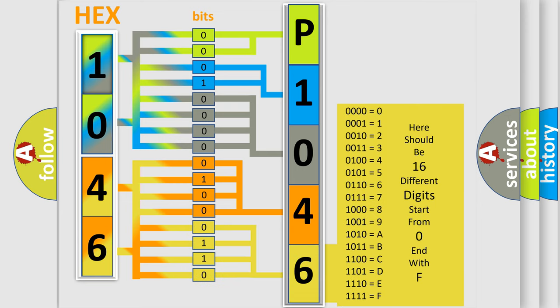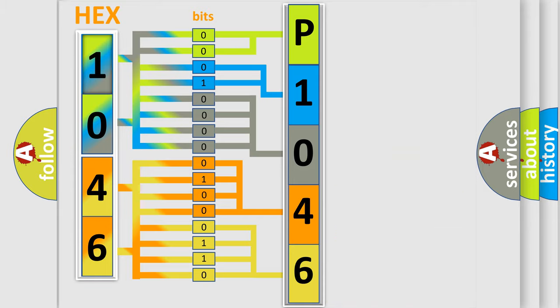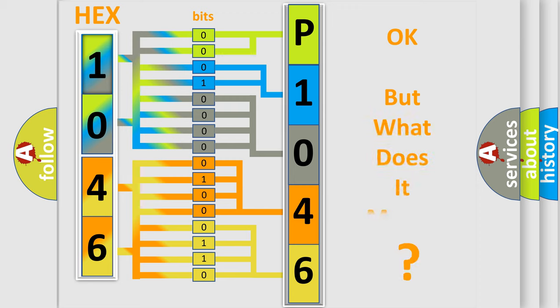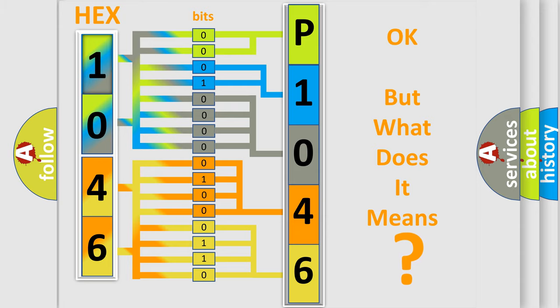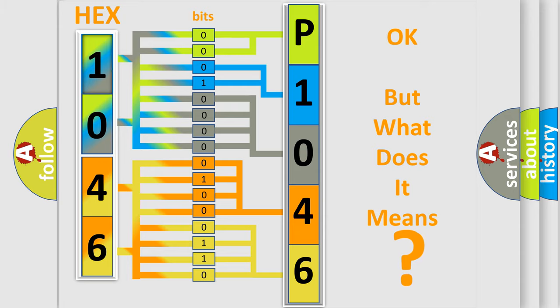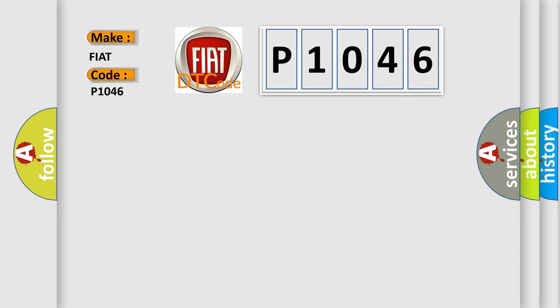We now know in what way the diagnostic tool translates the received information into a more comprehensible format. The number itself does not make sense to us if we cannot assign information about what it actually expresses. So, what does the diagnostic trouble code P1046 interpret specifically for FIAT car manufacturers?